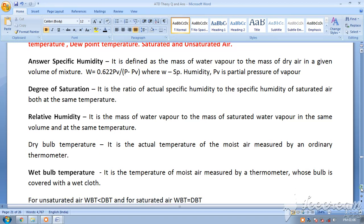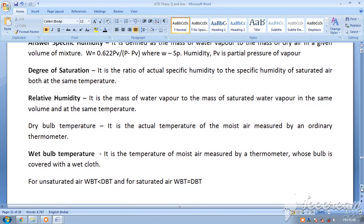Wet bulb temperature uses the same thermometer, but a cotton wick is tied to the bulb where the mercury is, and that wick is submerged in water and saturated with it. The thermometer is then rotated, and whatever temperature is obtained is the wet bulb temperature. It is the temperature measured by a thermometer whose bulb is covered with a wet cloth. The wet bulb temperature is always less than the dry bulb temperature for unsaturated air, but if the air is fully saturated, the two temperatures are equal.